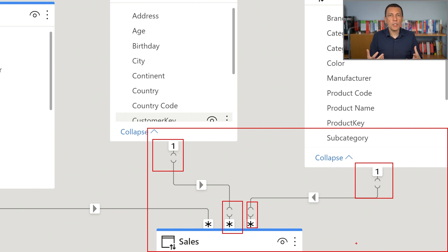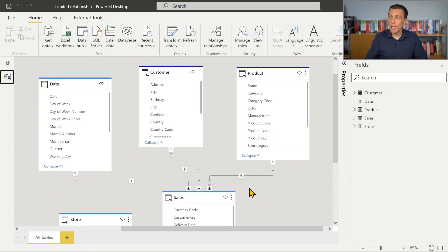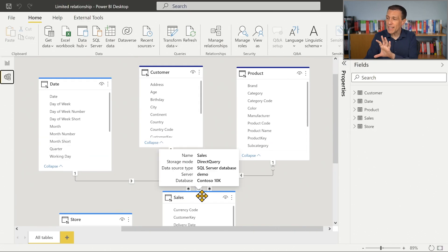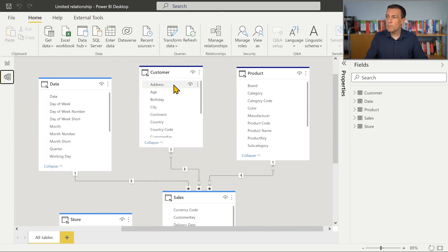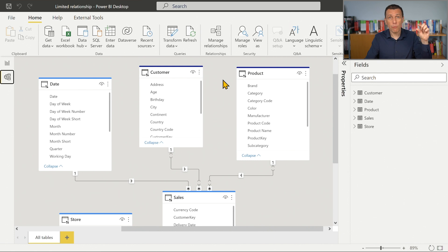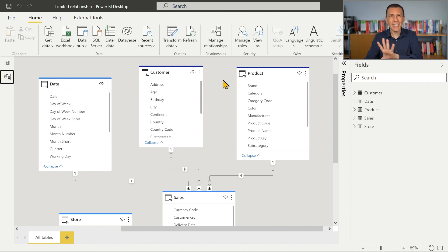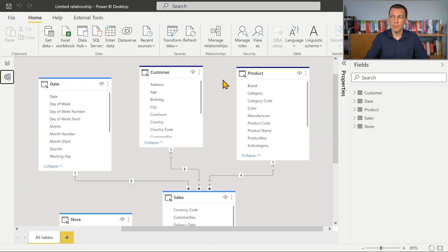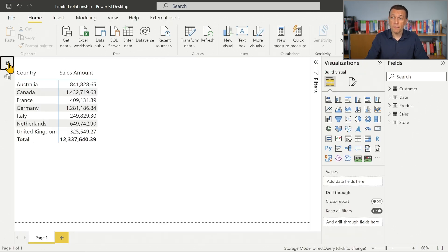A limited relationship loses a few features that we have in a regular relationship. In a regular relationship, when we have sales with no corresponding customers, we see a blank row grouping all sales that don't have a valid customer in the customer table. In this case, we have exactly the same data — just two different data sources for these tables — and the result is different.